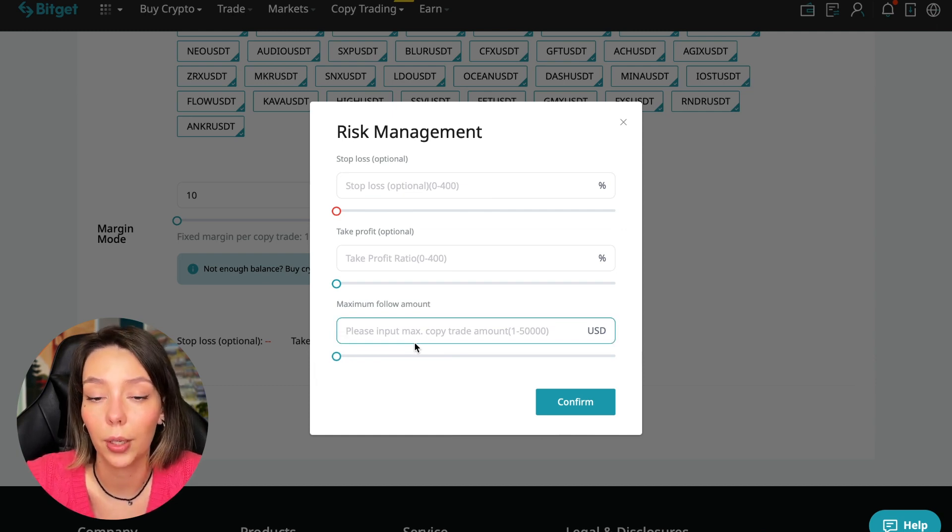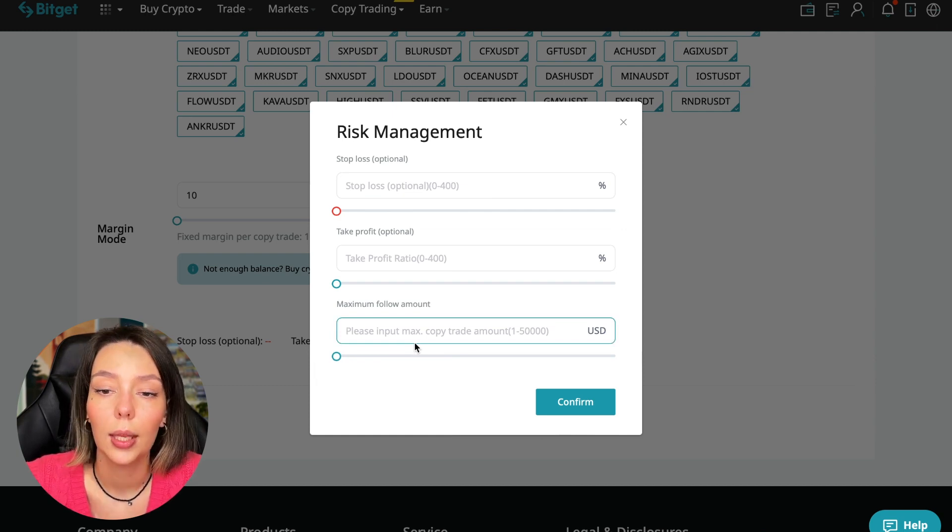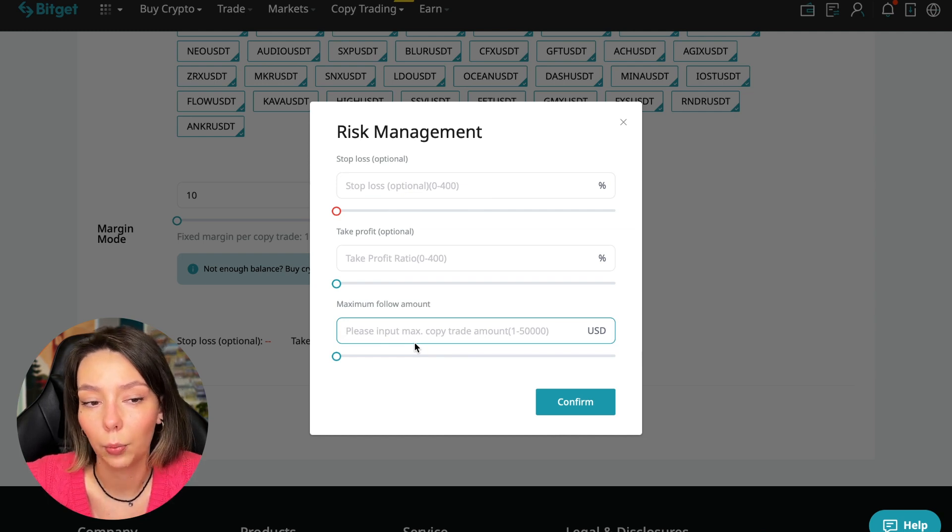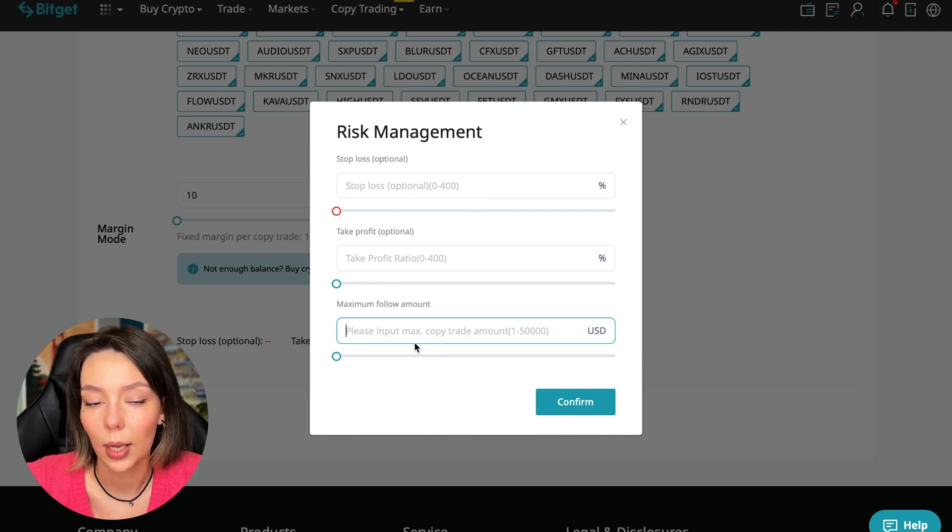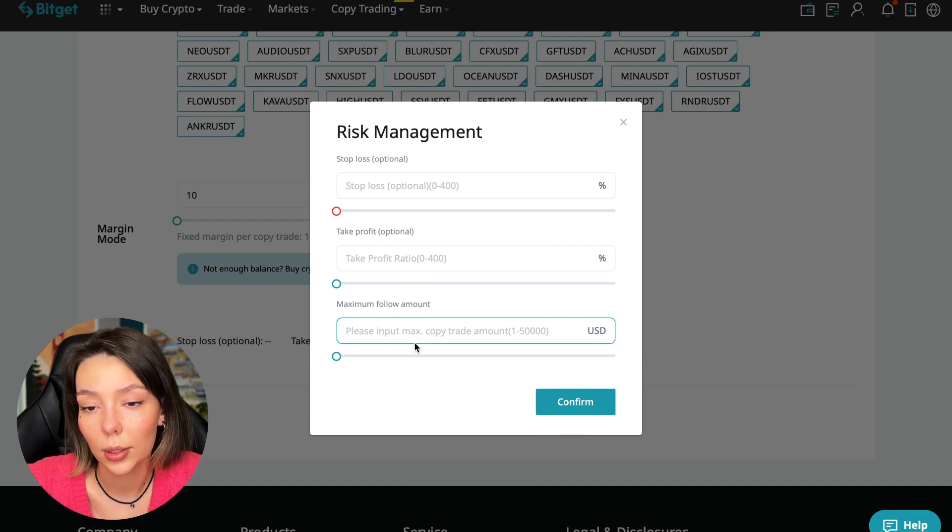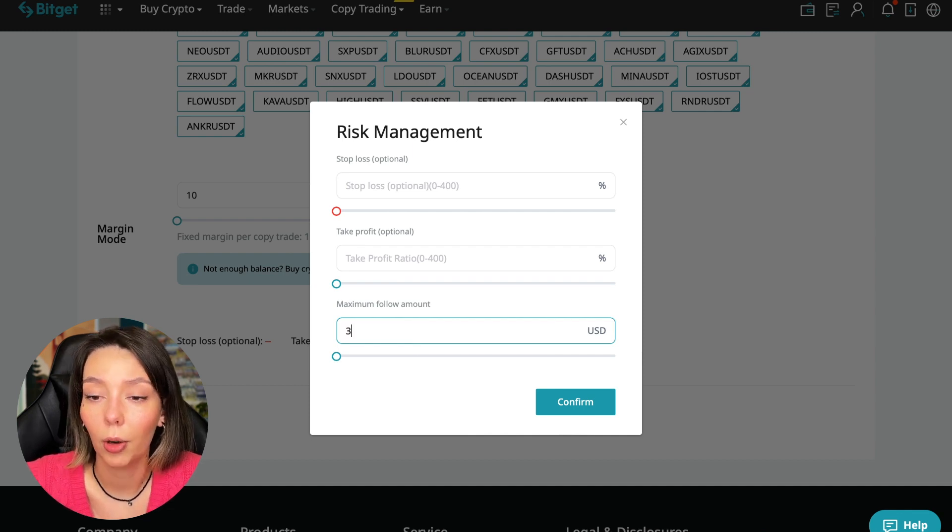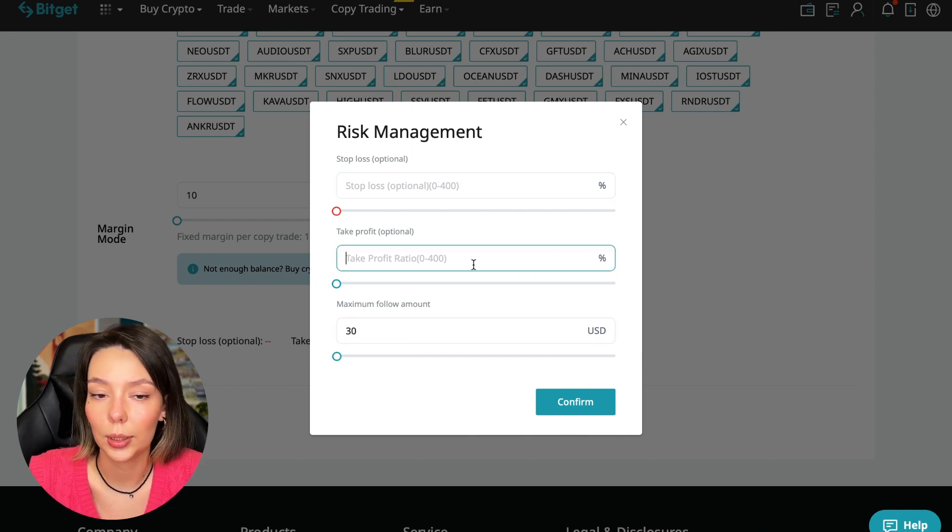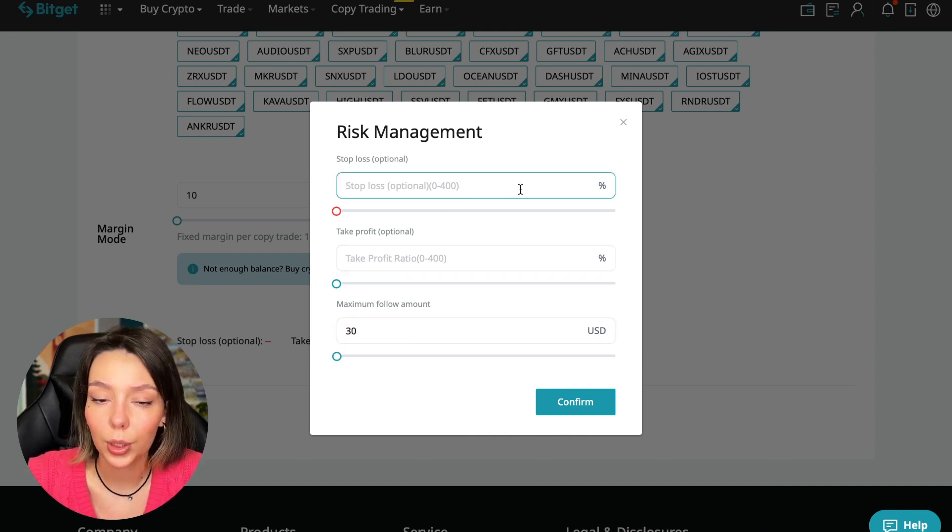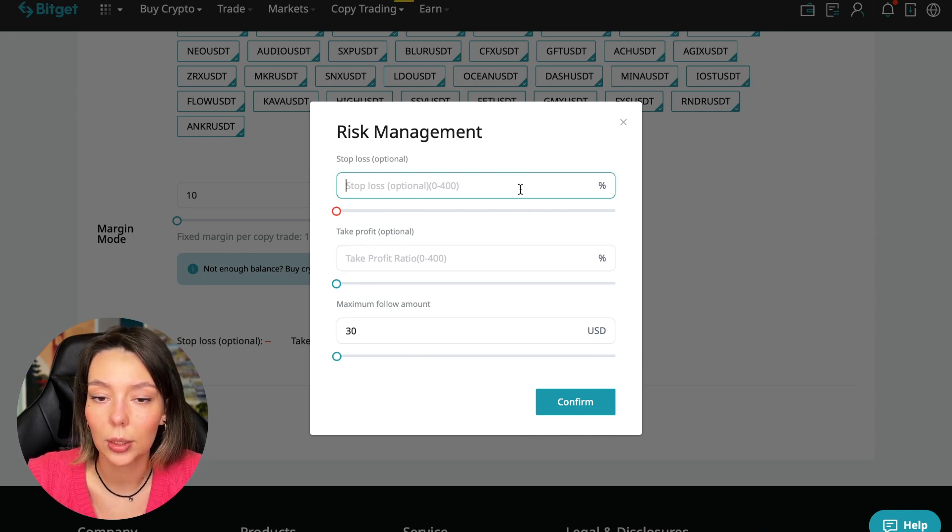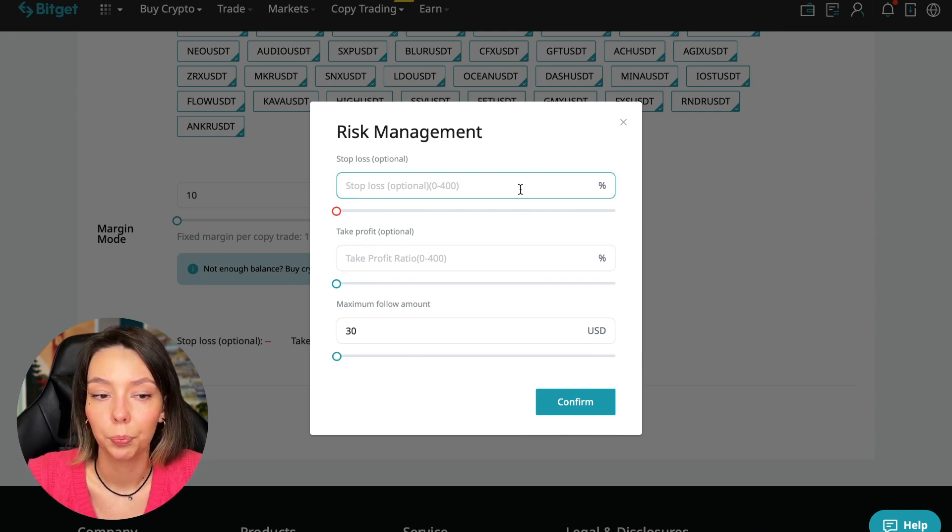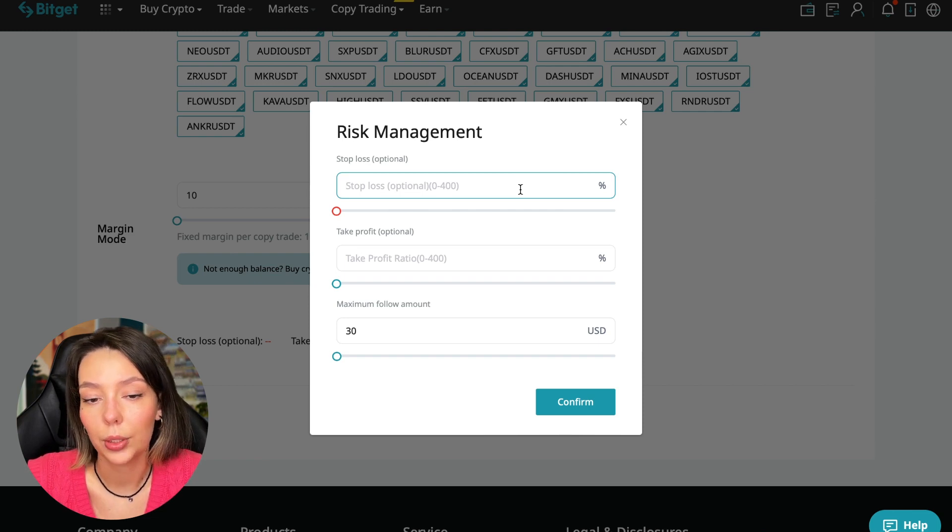In this case I will bet a little more - thirty percent. And I don't want to put a stop loss because I trust this trader and now I don't want to do this because I need to understand what his strategy is. Initially I don't set stop losses.